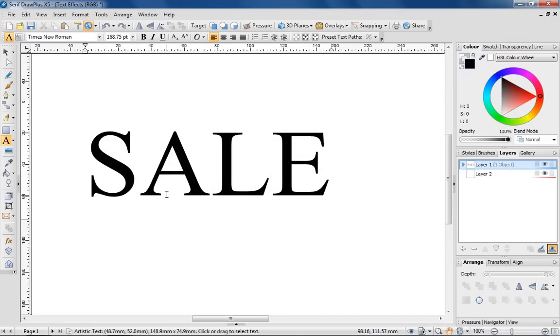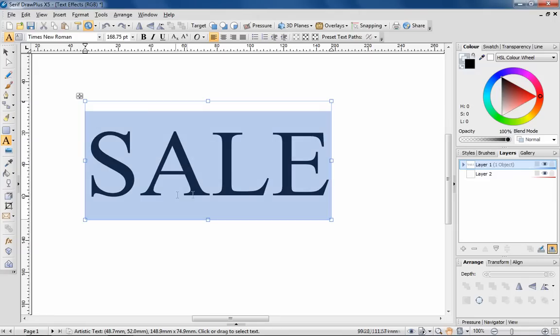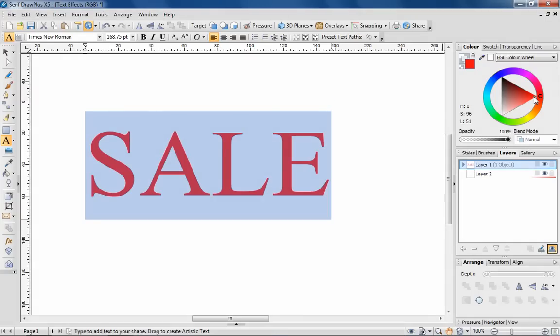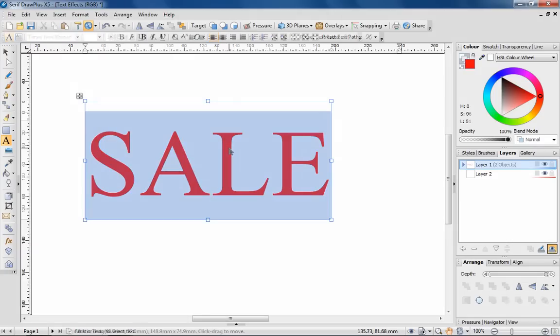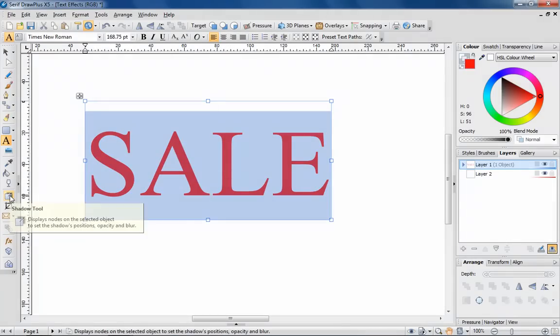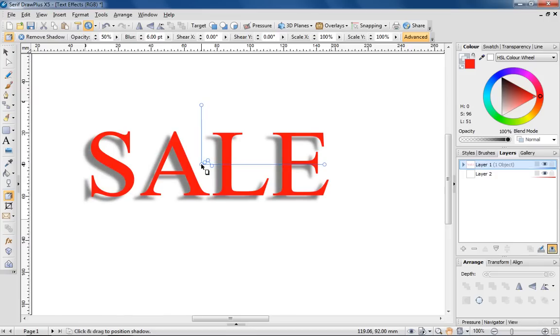For something that is supposed to grab attention, this text looks pretty plain and boring, so let's try jazzing it up a bit. I'm going to start by changing the colour of the text and proceeding to add shadow with the Shadow tool. To determine the path of the shadow, I'm simply dragging out this middle node in the direction I require.